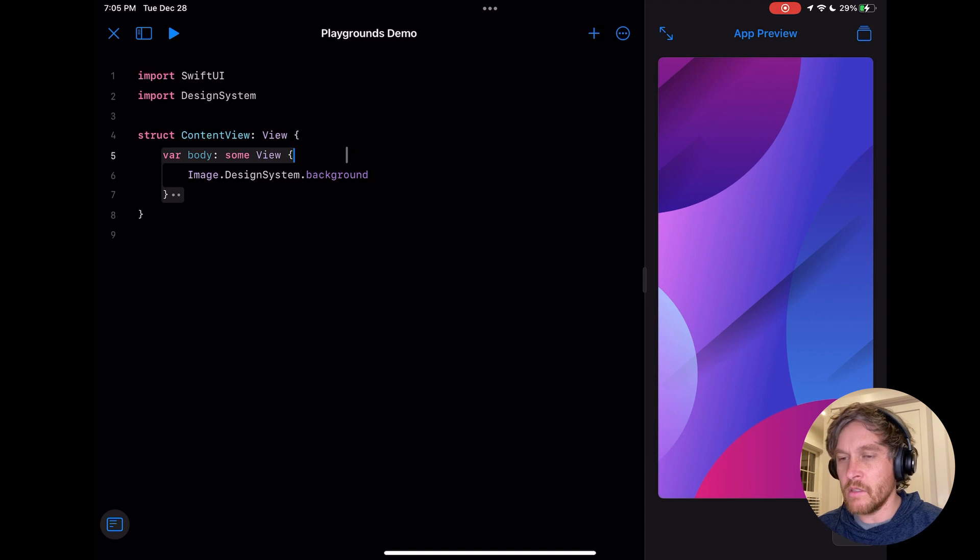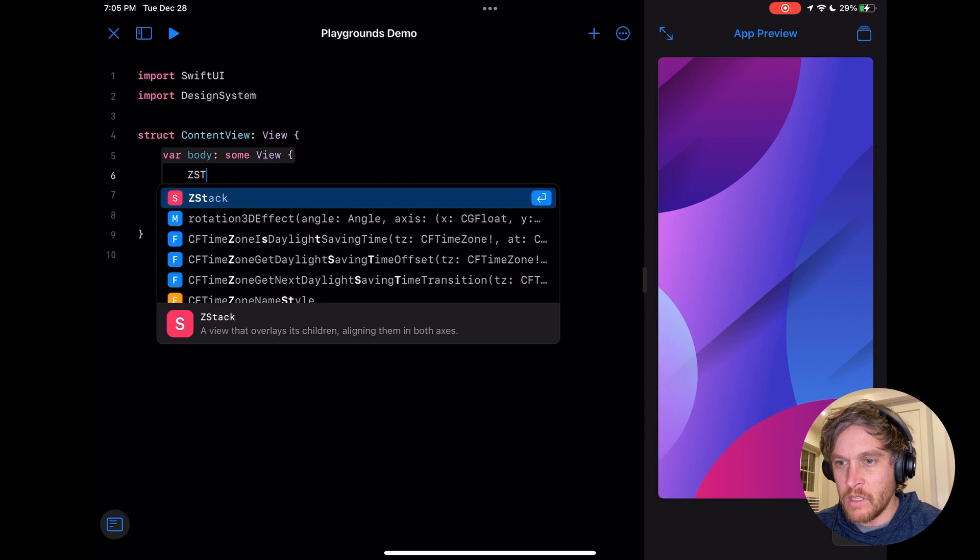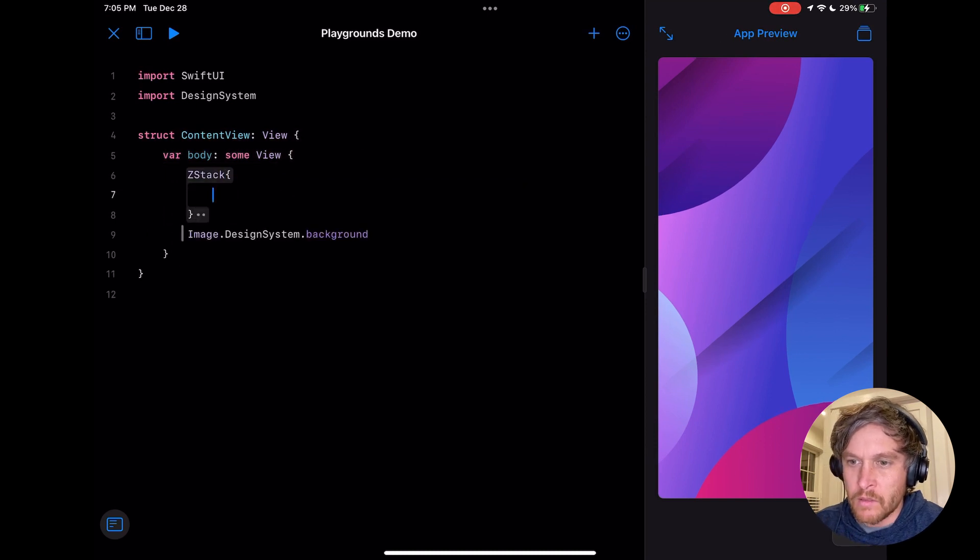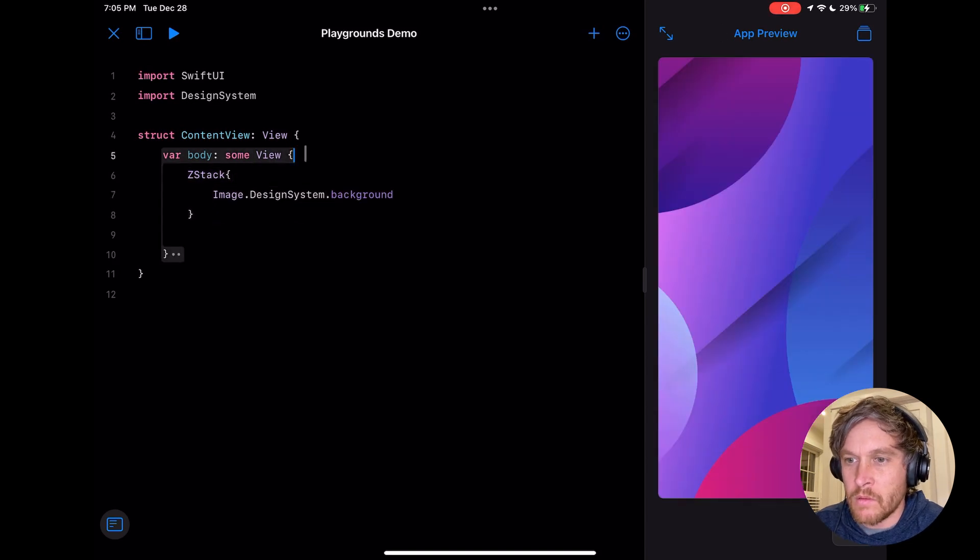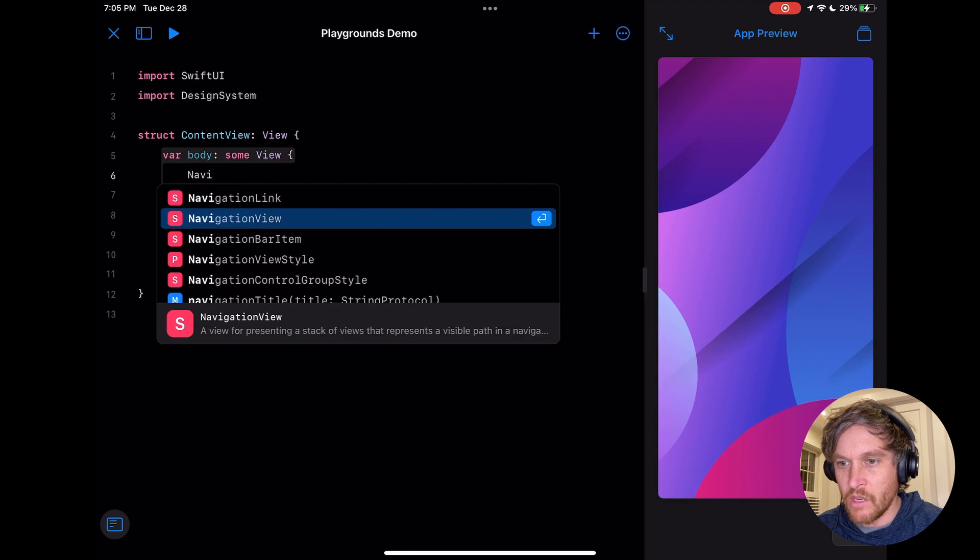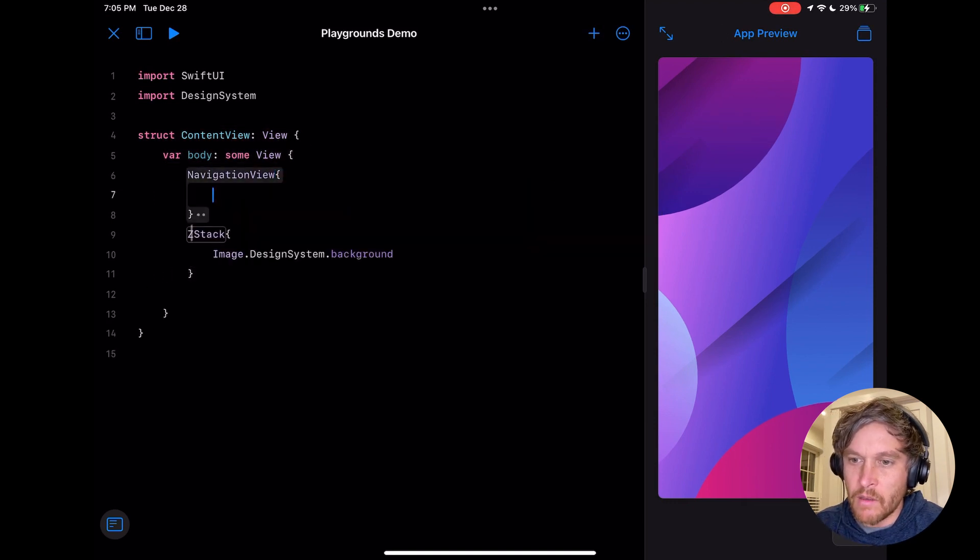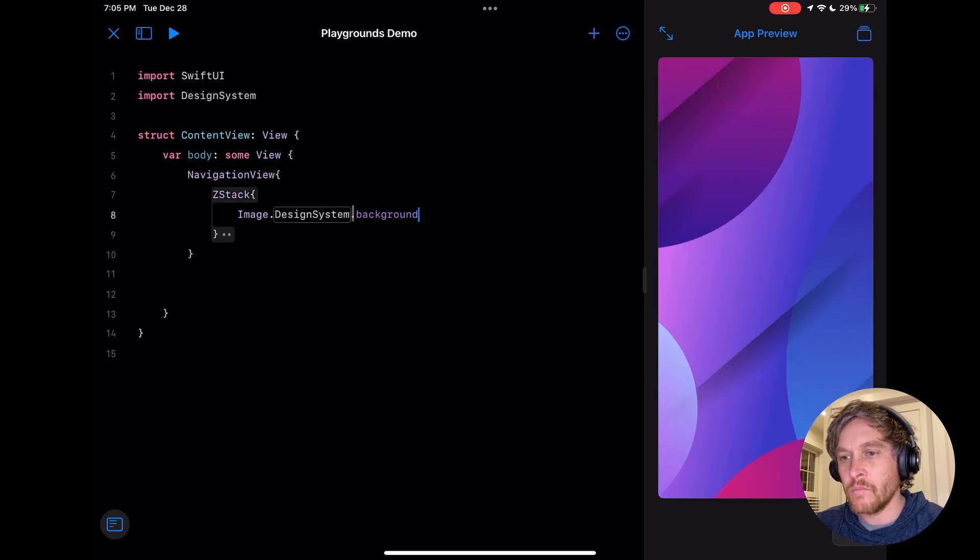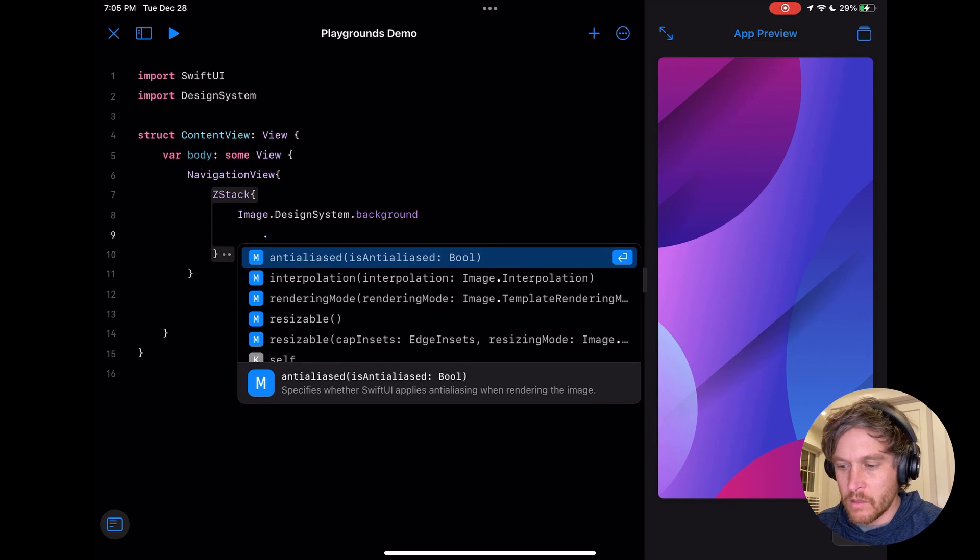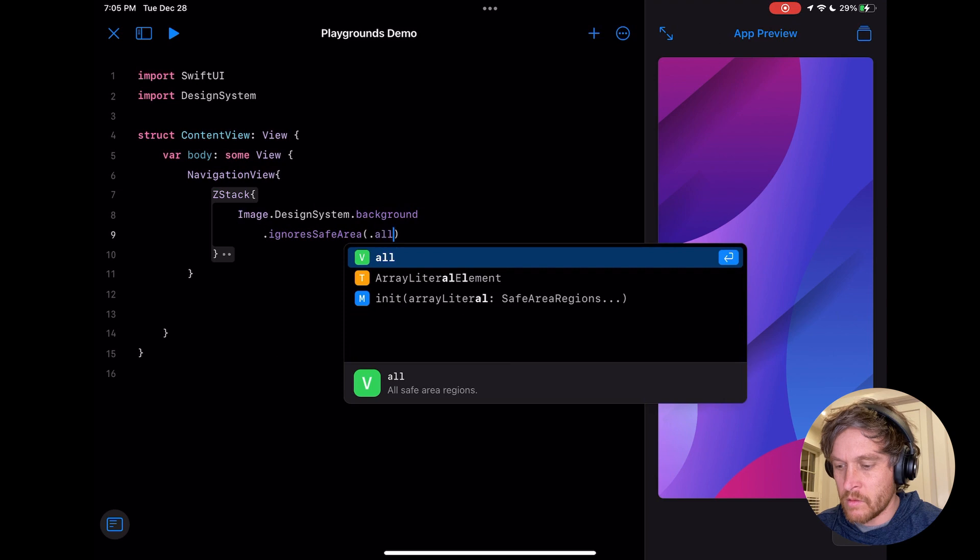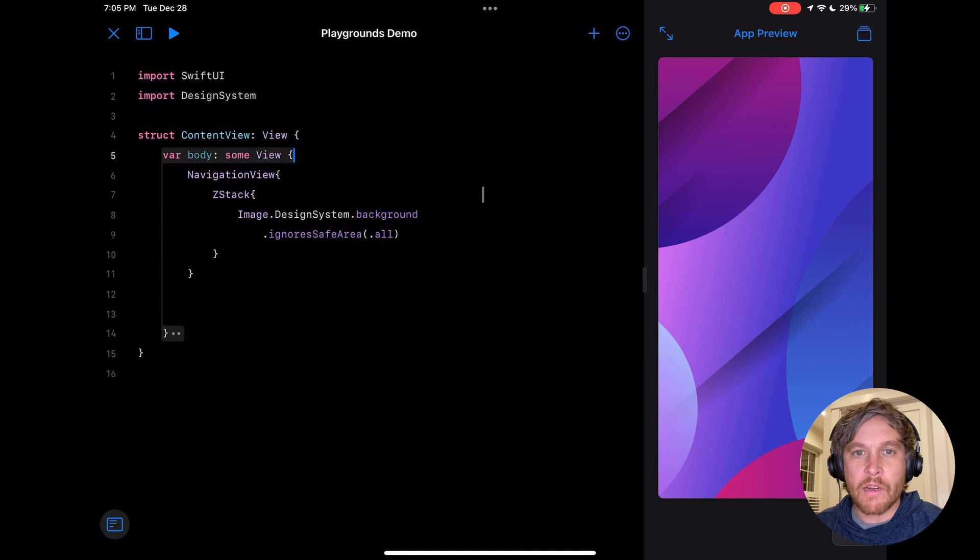Because this is going to be our background, we want to create a ZStack around this that everything is going to go into. Then this whole thing is going to be embedded in a navigation view so we can add our navigation bar at the top. One other thing we're going to do is say ignore safe area all. So we've got our background set up.